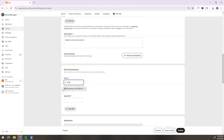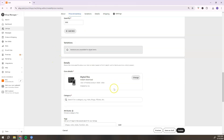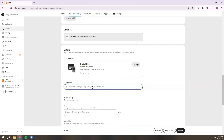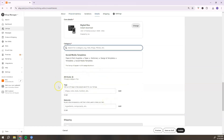Once you've added your file, go down and add your digital product description — this is also another area where you can add keywords. Add your price; Etsy will give you an estimated profit based on your price. For quantity, because this is a digital product it's unlimited, but enter a large number so you don't have to constantly come back and update it. Then search for and select your category — for example, 'Social Media Templates.'